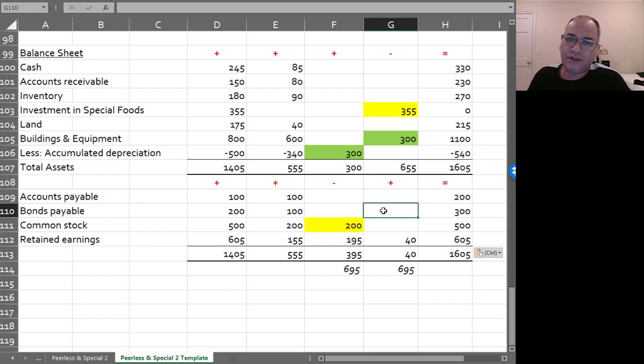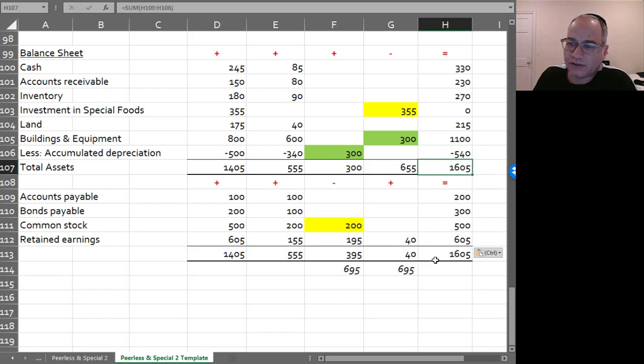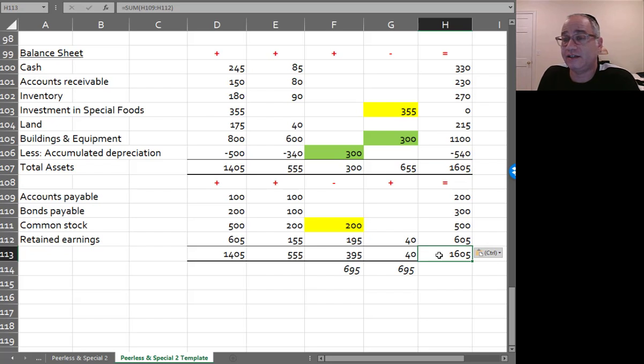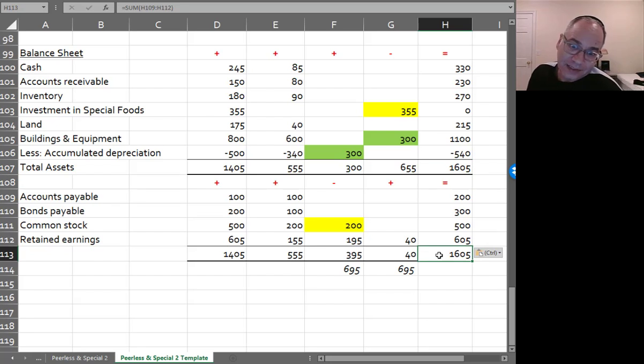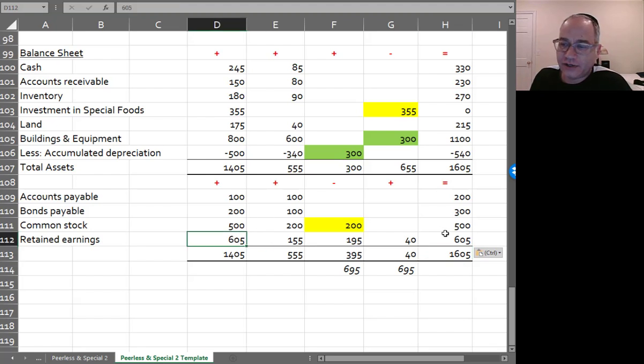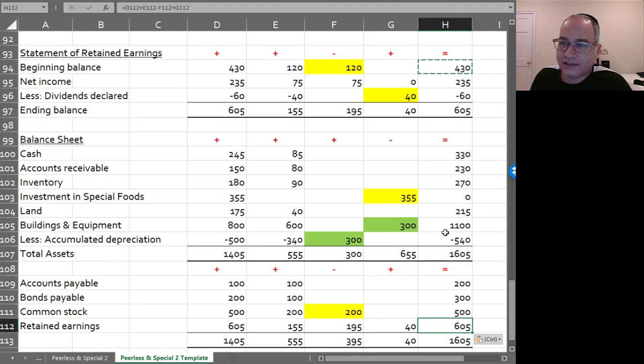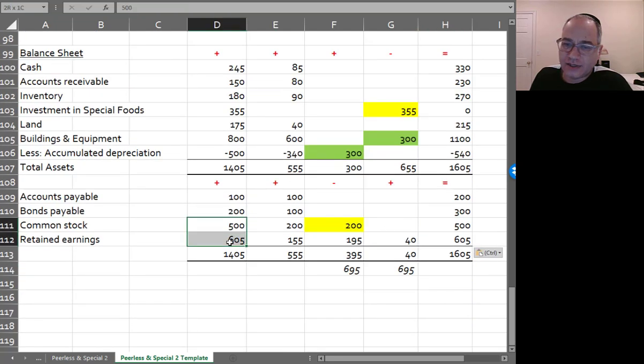So with liabilities and stock holds equity, again, assets equals liabilities plus stock holds equity. Honestly, I can't tell you how many times I get an exam paper where they don't equal. So you want to be very careful that they equal, obviously. And retained earnings is the same as ending retained earnings. This stock holds equity is the same as the stock holds equity of the parent. And everything seems to be good.